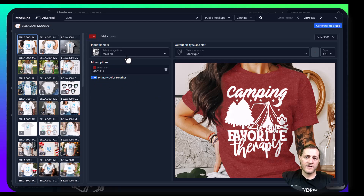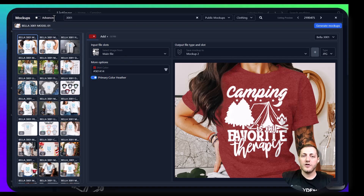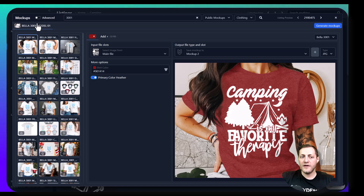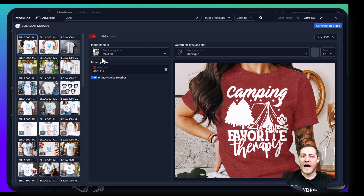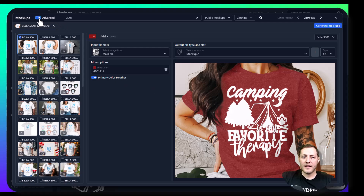The next thing I want to touch base on is we have a feature up here — you can click advanced features. What this allows us to do is select multiple mockups at a single time to create. If I was to do it without the advanced features, I would just generate mockups and it would create that for all five of the camping designs I had selected. But I want multiple mockups, not just a single one. So I'm going to click that.